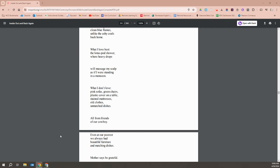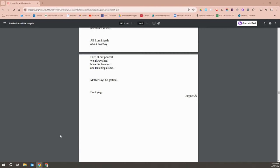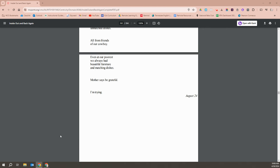What I don't love - pink sofas, green chairs, plastic covers on the table, stained mattresses, old clothes, unmatched dishes, all from the friends of our cowboy. Even at our poorest, we always had beautiful furniture and matching dishes. Mother says to be grateful. I'm trying.